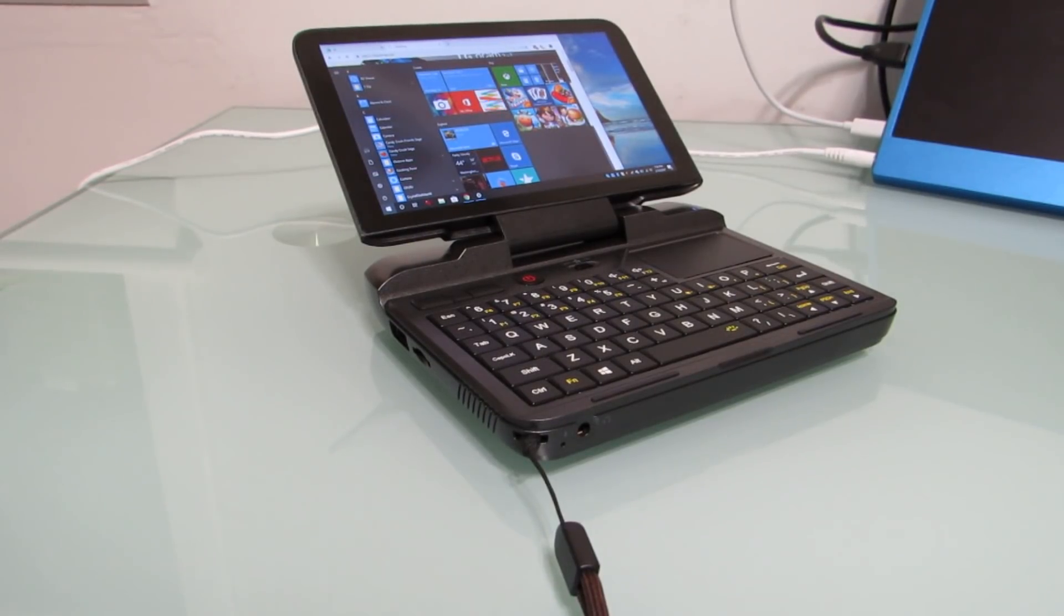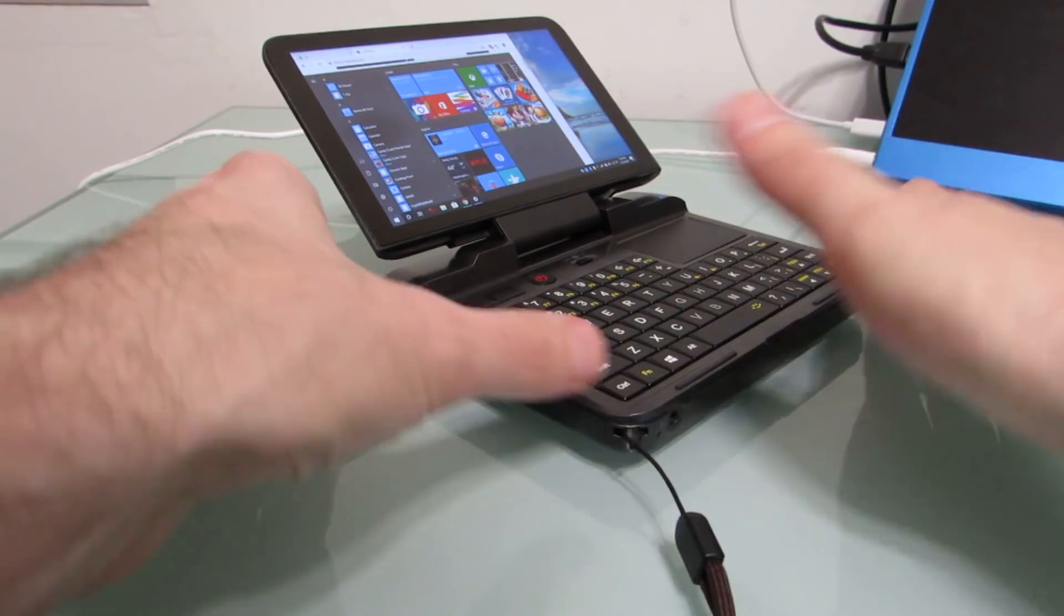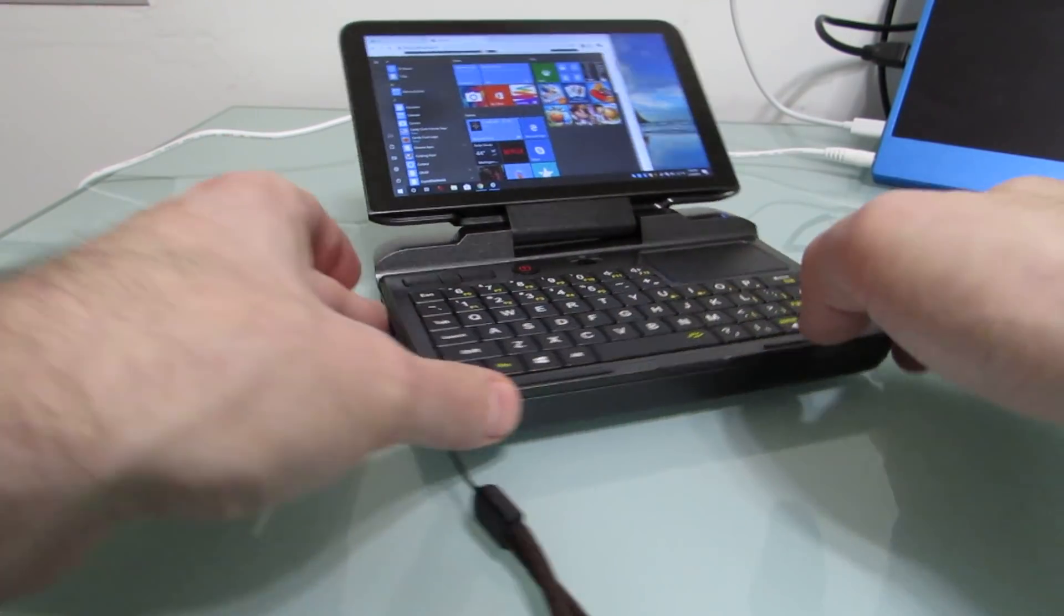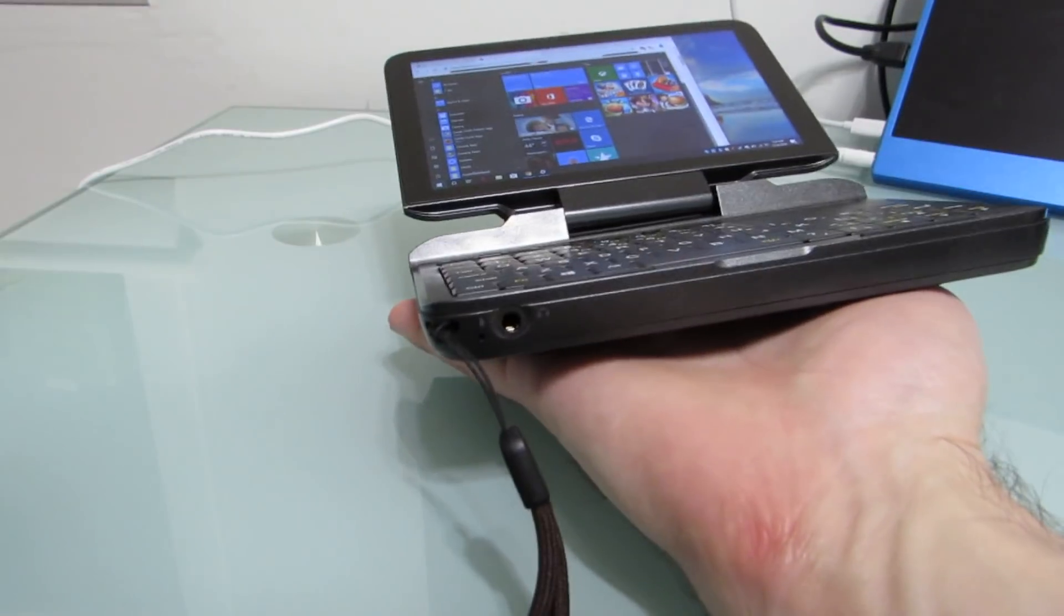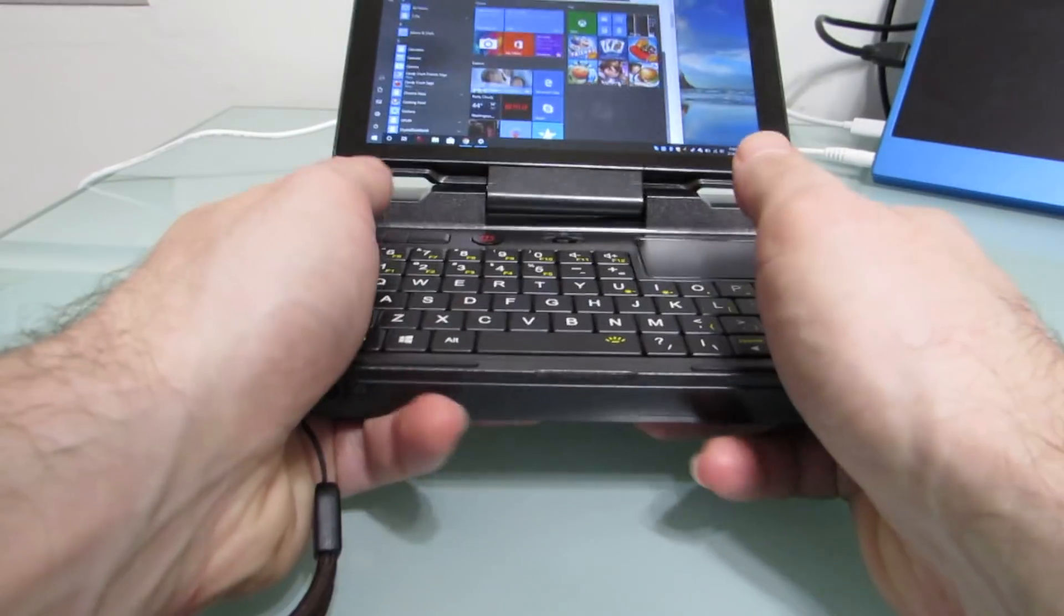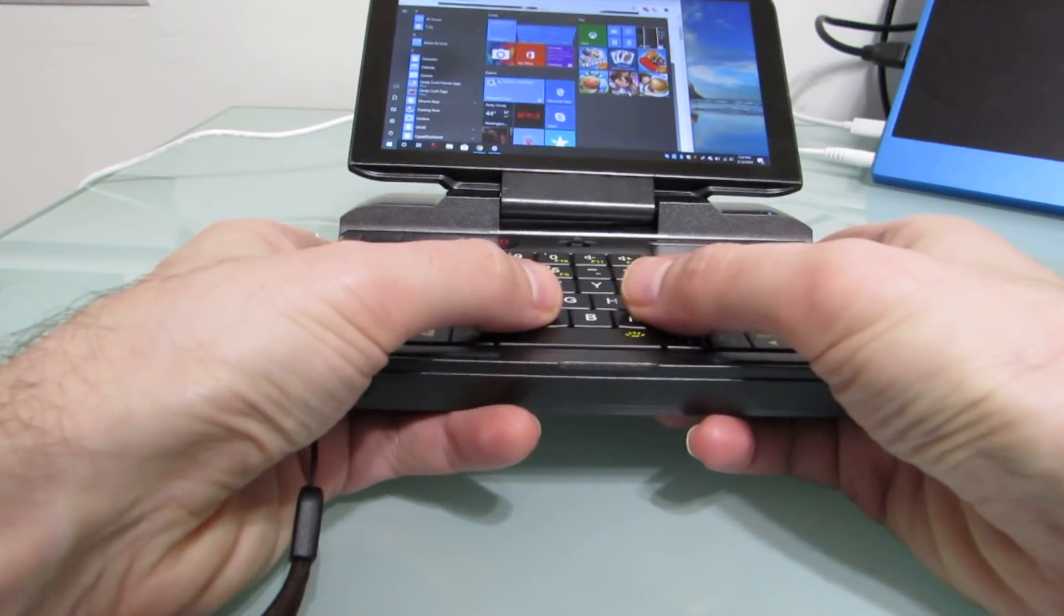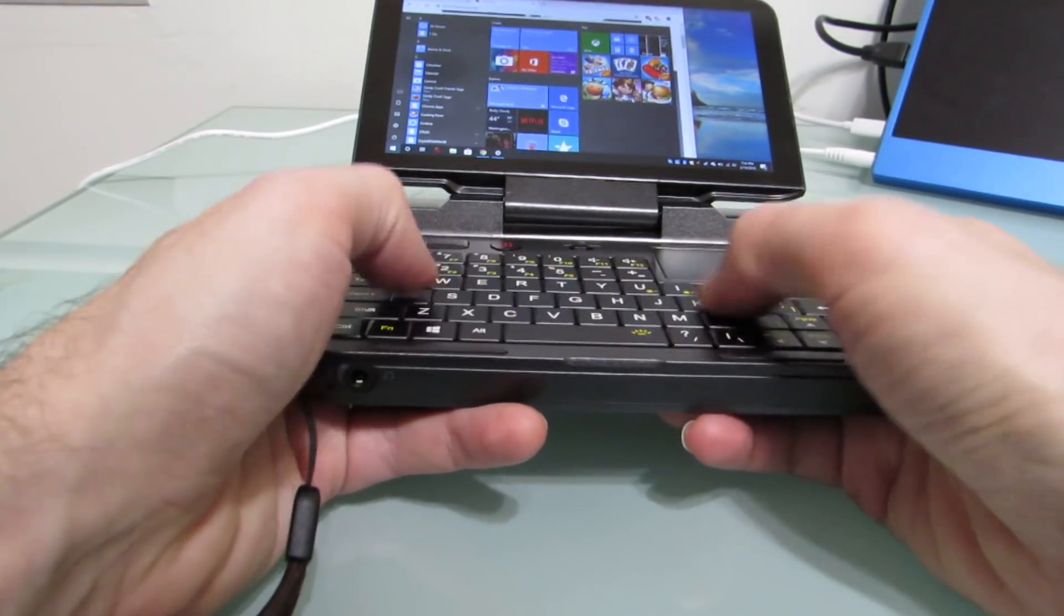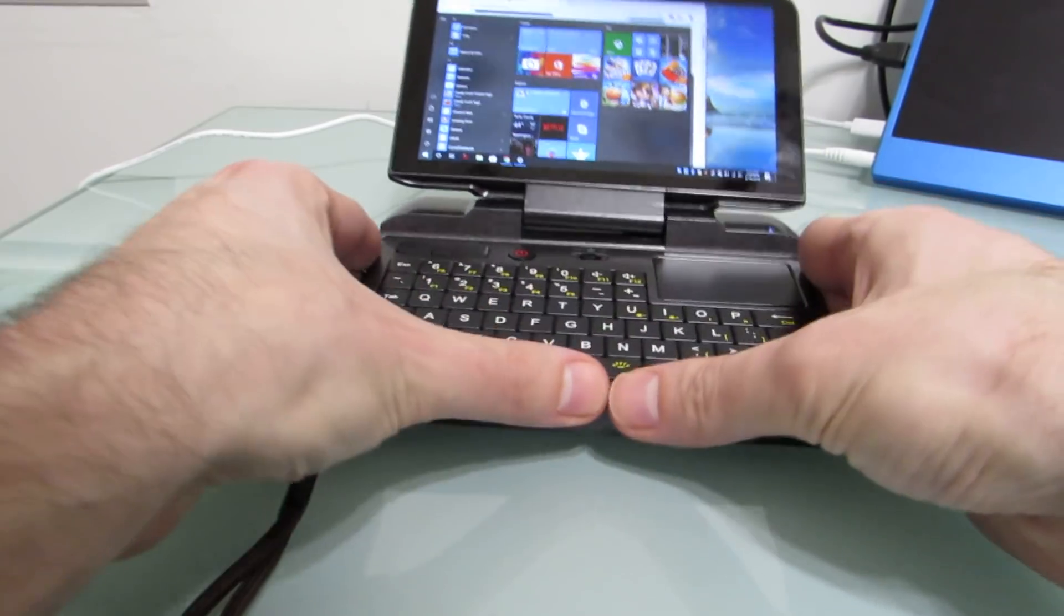Hi, this is Brad Linder with Liliputing, and this is the GPD Micro PC, which is a device that looks sort of like a tiny little laptop, but it's really more of a palm top because it is so small you can hold it in one hand or two hands if you want to reach your hands across and use it for thumb typing on the keyboard.